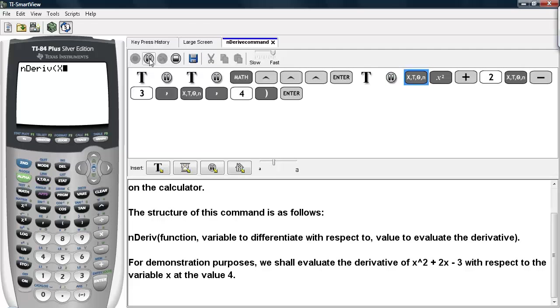So we'll go ahead and type in the function x squared plus 2x minus 3.